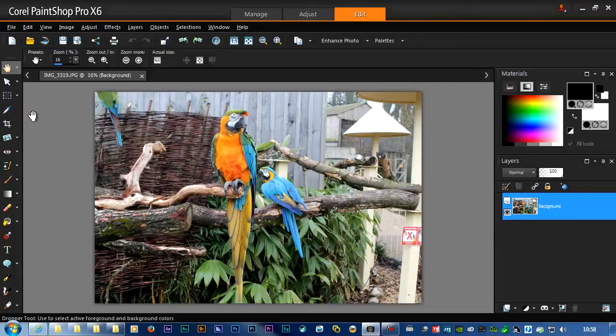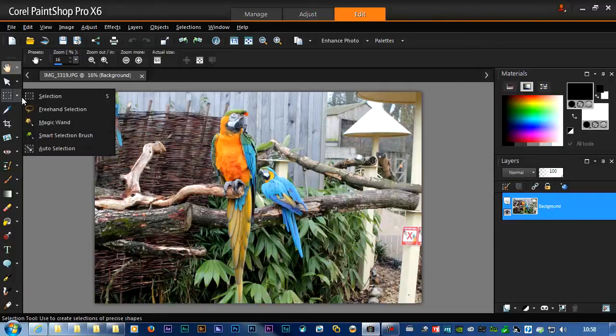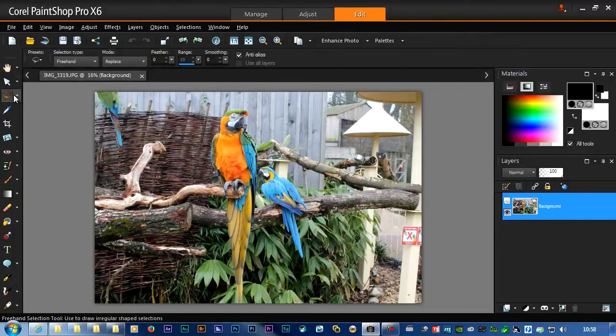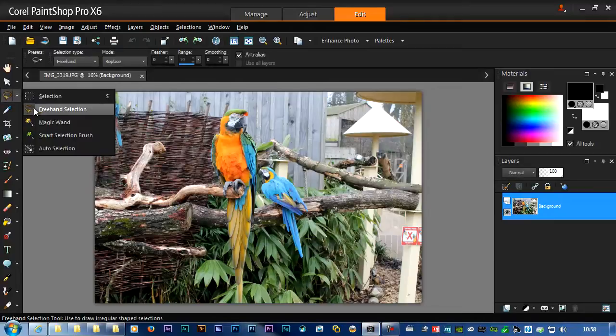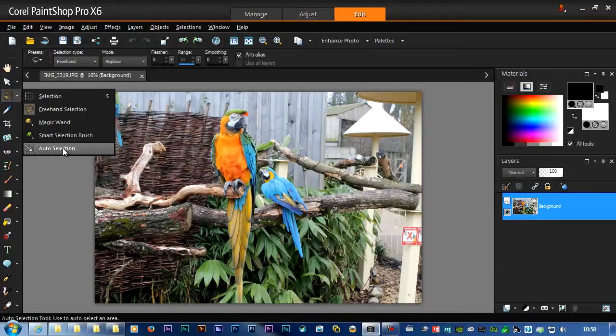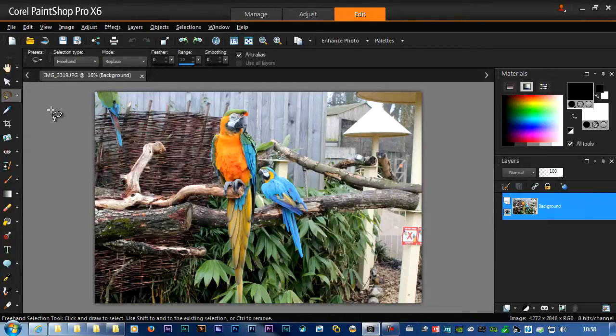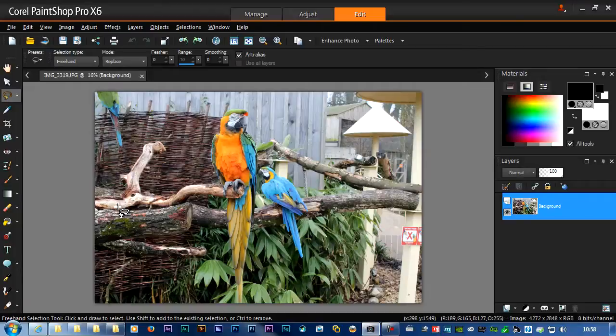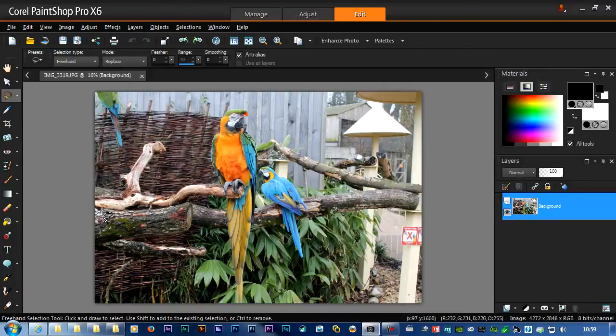Next thing I want to do is to choose the freehand selection tool. They've got a whole variety of other things, like the magic wand and everything else, but I've found the freehand selection tool does the best job, which is exactly what I did in Photoshop. Use the lasso.